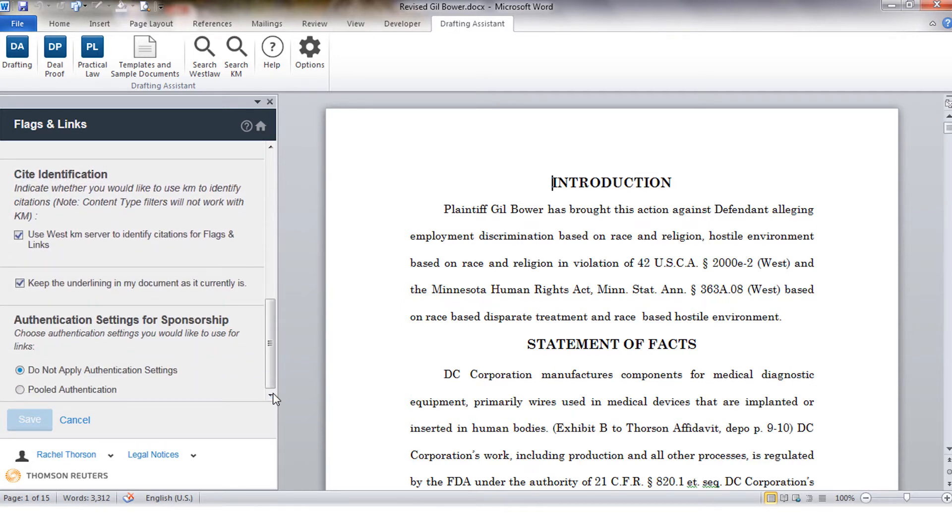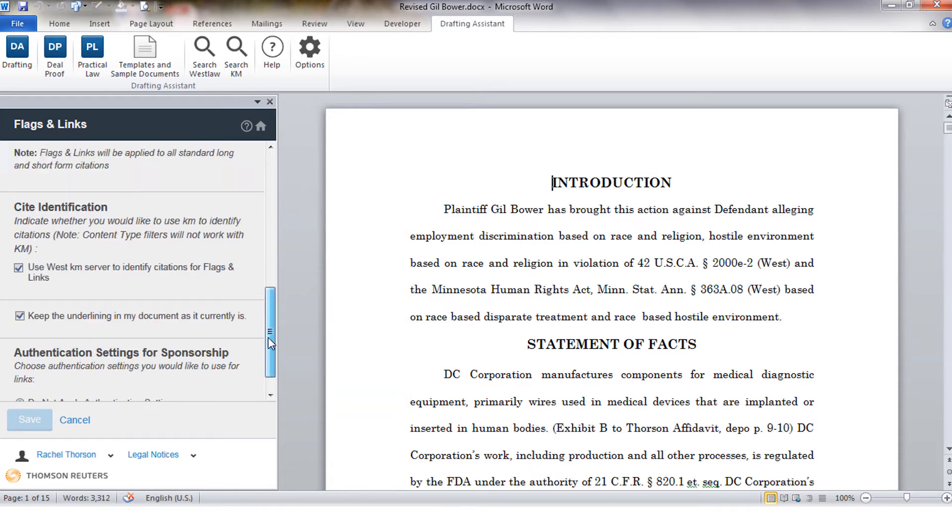If you are a KM subscriber you can also see how your colleagues have cited the same legal authorities. We'll see how that integration works once we process the document.